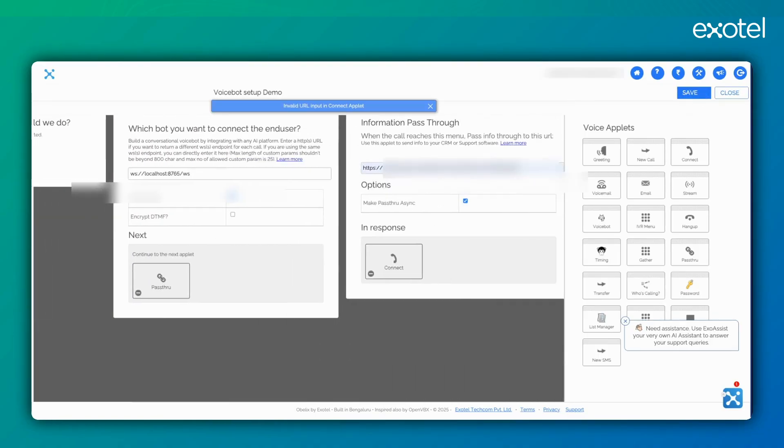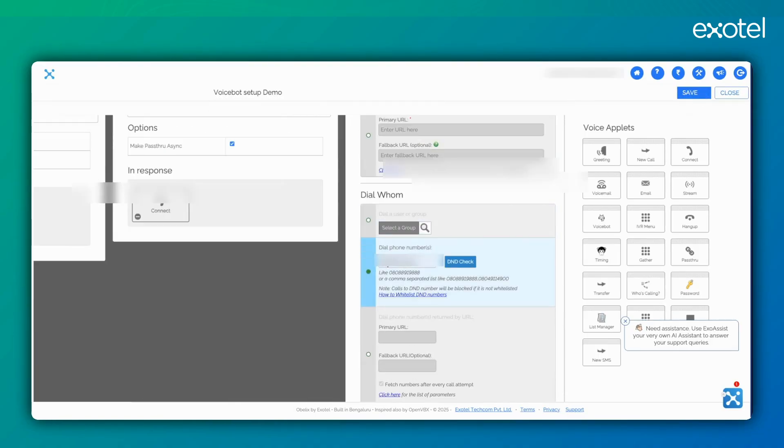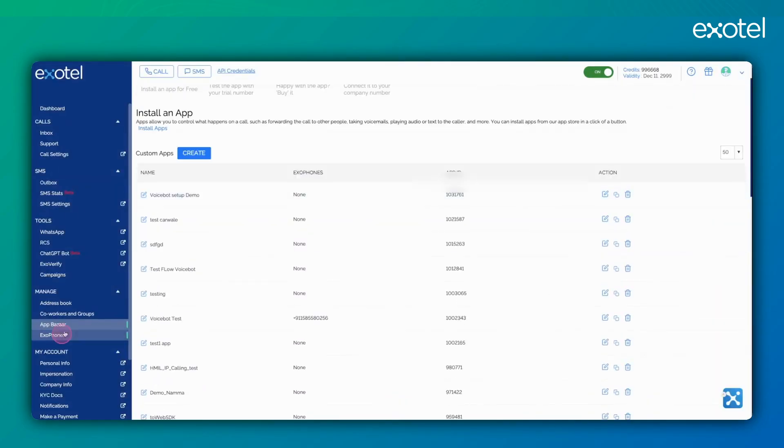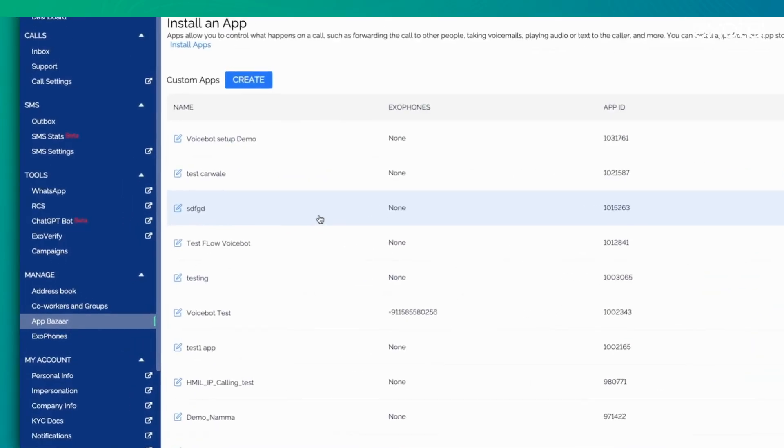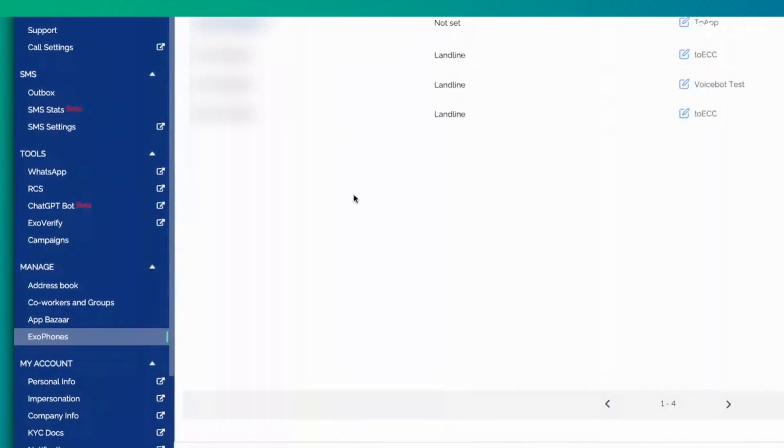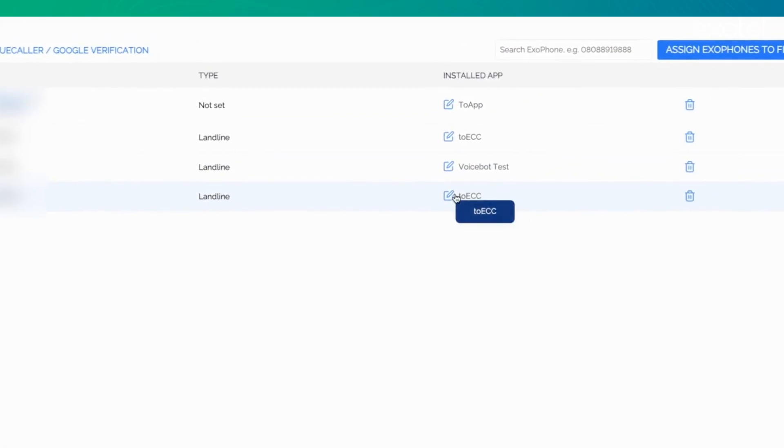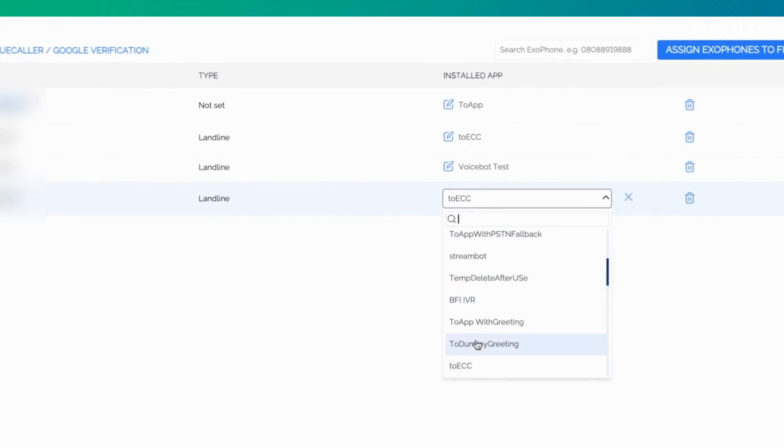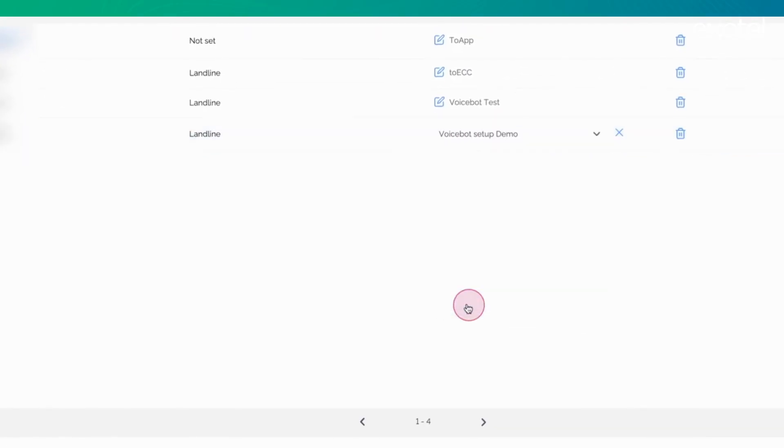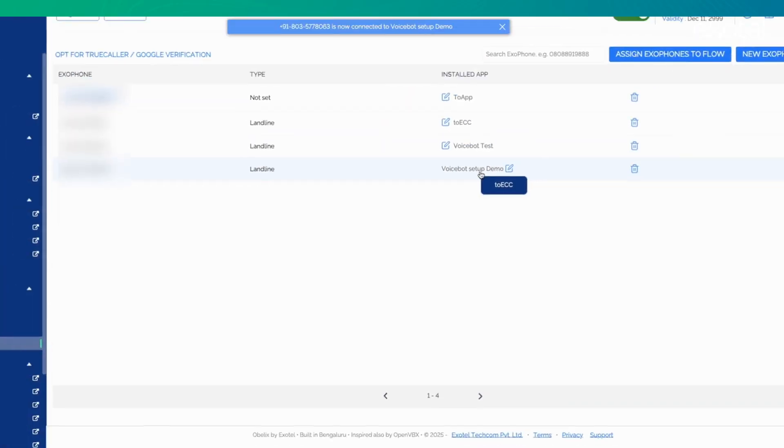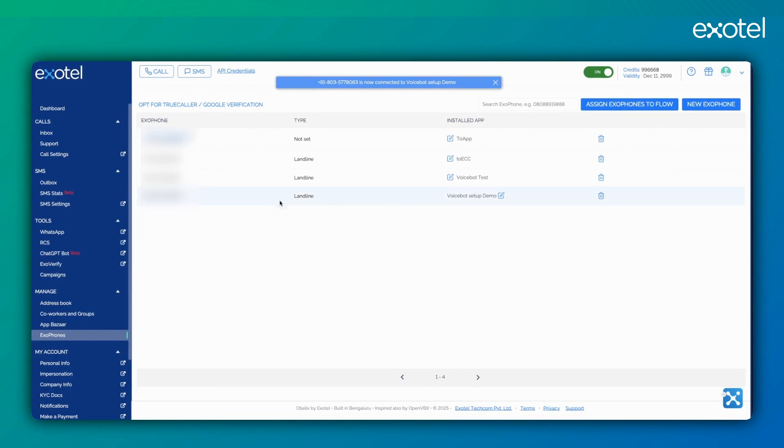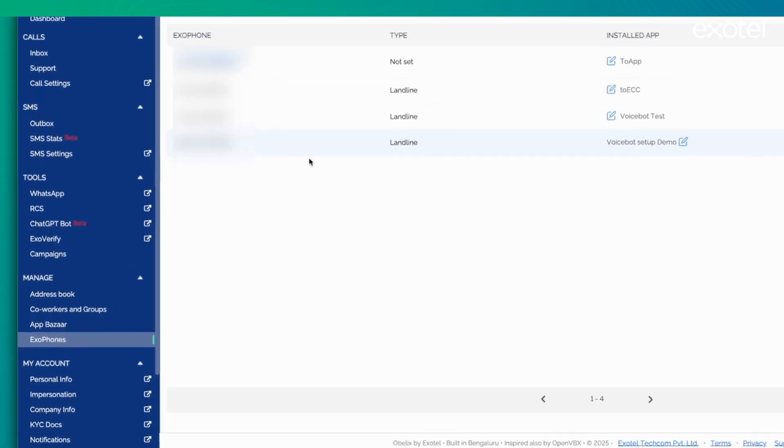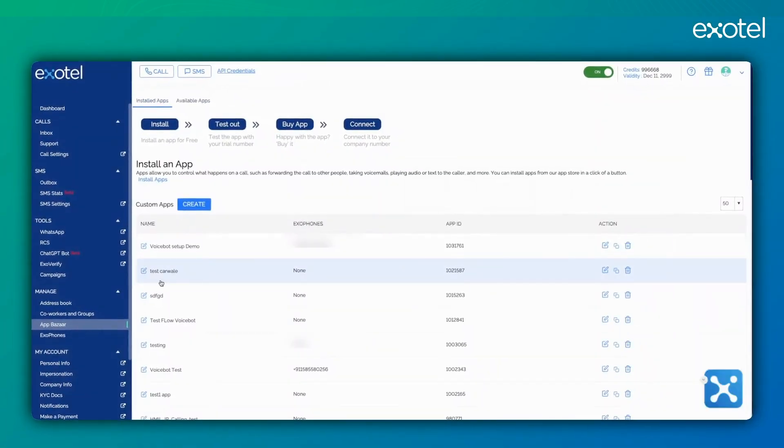Once you set up the flow, you can see your applet and flow here. The next step is to go to Exaphone. In Exaphone, you will see a bunch of virtual numbers. You can simply select the flow that you have created. As soon as you select the flow, you can call this particular number and the flow will get executed.